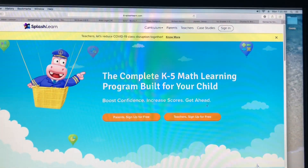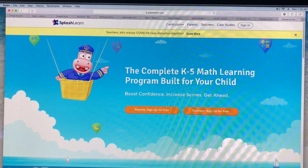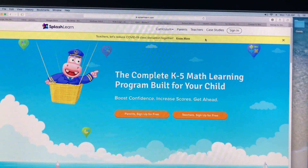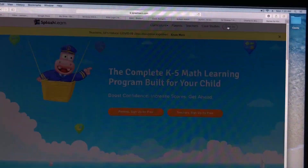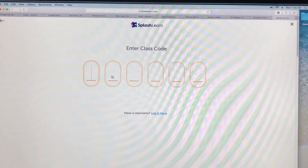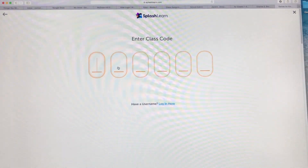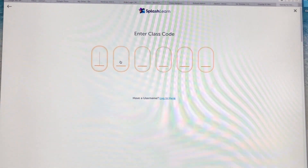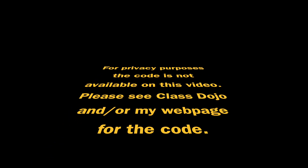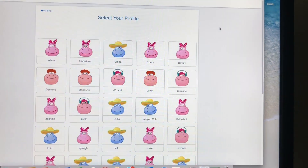It'll take you to this nice little screen with this fun little hippo. You're going to go to Sign In — we are a class. This is where it's important and you might want to write this down or constantly check my web page for instructions. That's our class code.